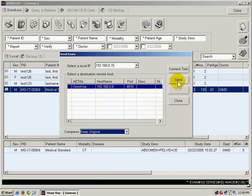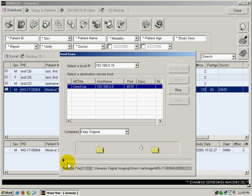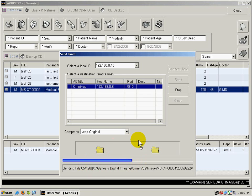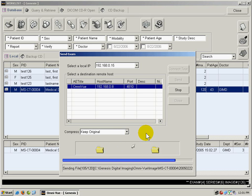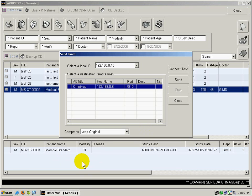I'm going to click Send. You'll notice the status bar here will move to the right, showing that it is sending the images. Once it is complete, it's going to say Send Complete.